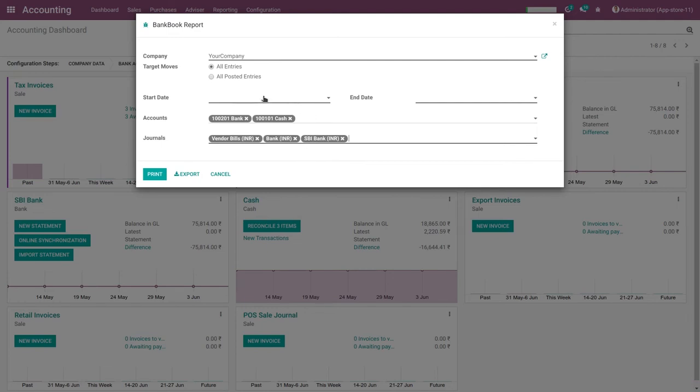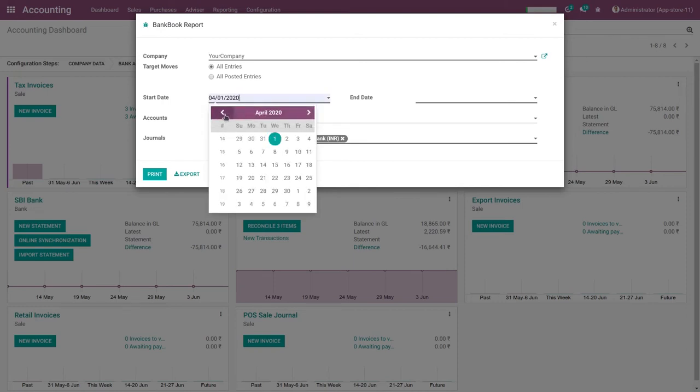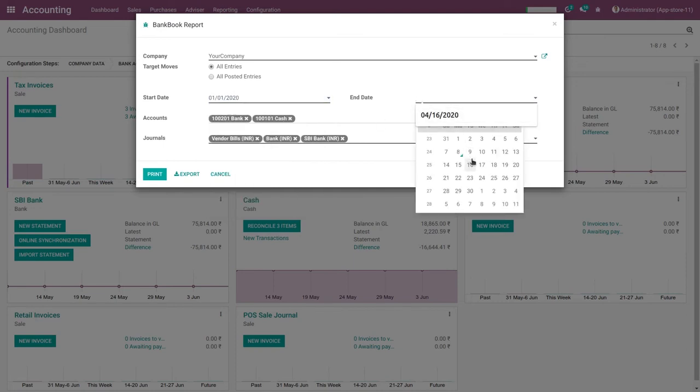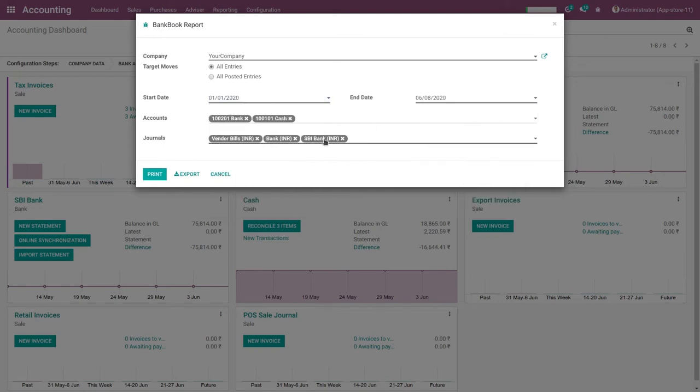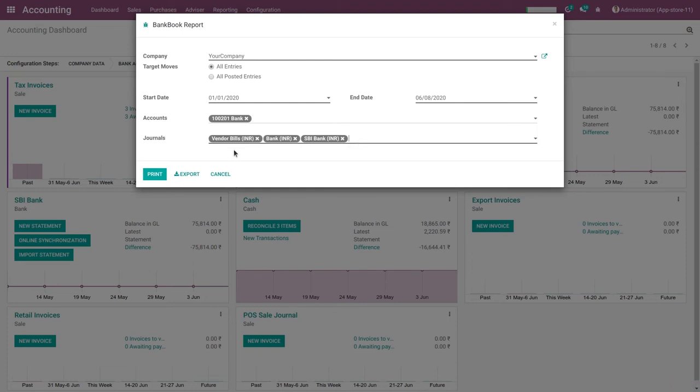Here select date, select start date and select end date. Here select bank account only because we print bank related statements. In journals, select vendor bills, bank, and SBI. These three are all bank type journals.